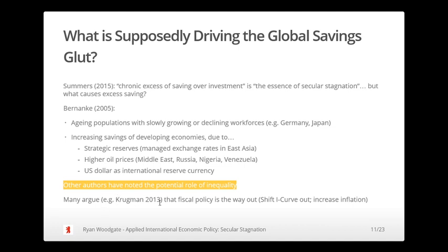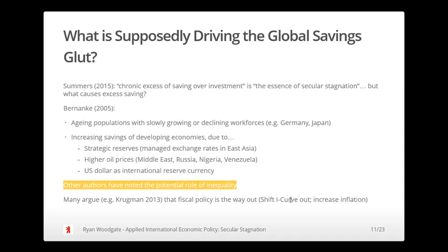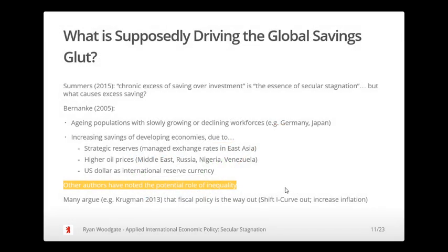New Keynesians, including Krugman, have argued that fiscal policy is the way out of this secular stagnation trap. Going back to the loanable funds diagram: if you remain within that approach, you can simply increase the investment schedule through public spending and public investment, and you should then be able to achieve a natural rate of interest that is positive. On top of that, if it does cause inflation, that will only help bring the real rate of interest below zero, because the real rate is the nominal rate minus inflation.